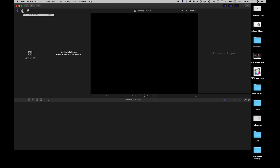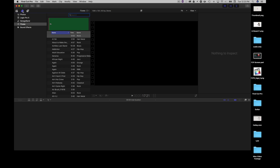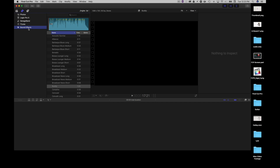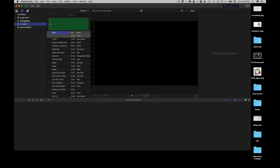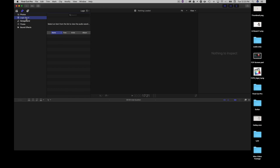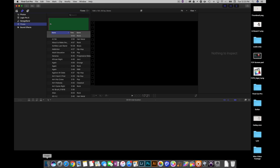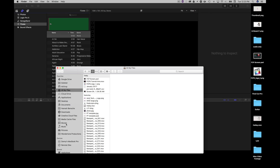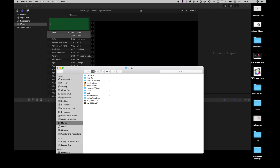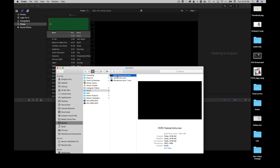If we go to our media browser, we can search for sound effects, music, sessions from GarageBand or Logic Pro, or photos — it's all going to be accessed from inside of here. Let me give you an example of some intros I've created that I use every now and then. If we go to our intros section, I've created an intros folder and I've got three different intros.